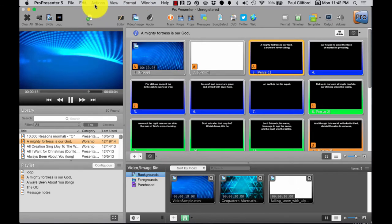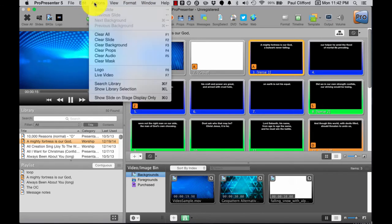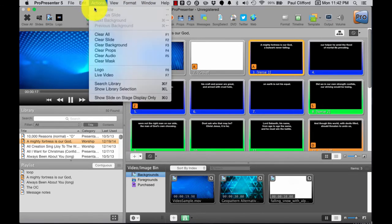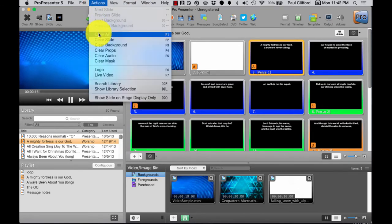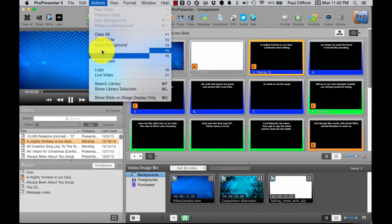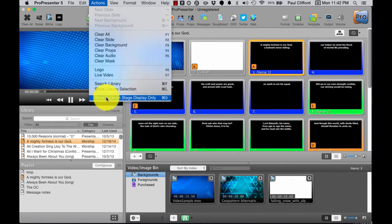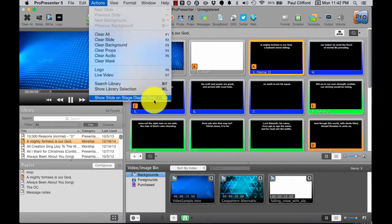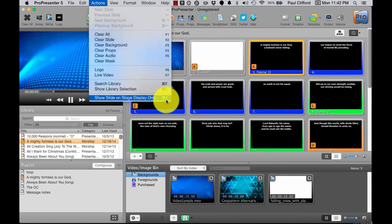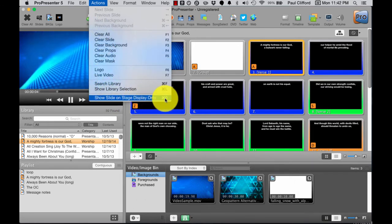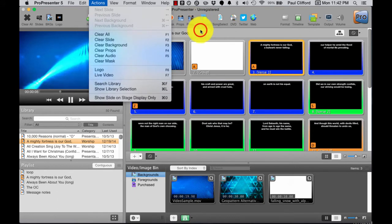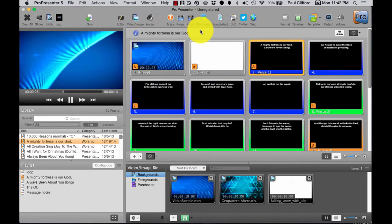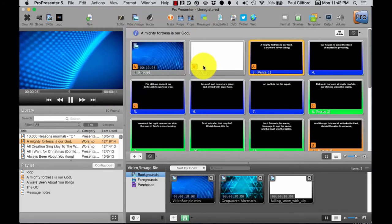What we can do is, under actions, there is show slide on stage display only, command 0. I'm just going to use command 0 just because it's faster.